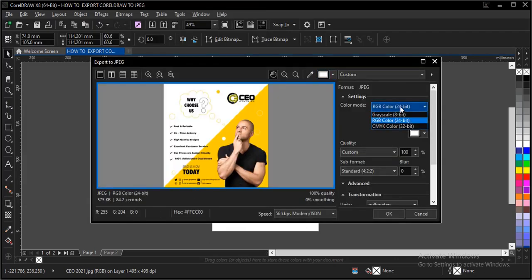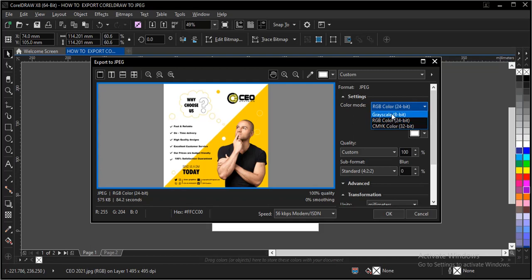Then you choose, depending on how you intend your file to be, either RGB, Grayscale or CMYK. But you choose RGB,